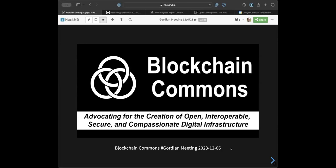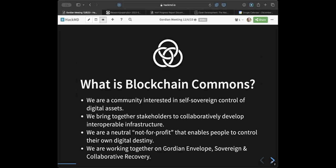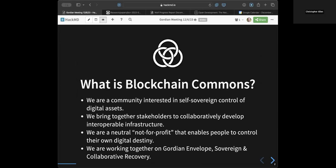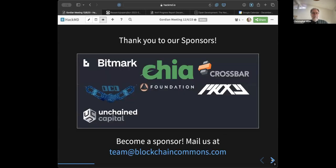Welcome everybody to the Blockchain Commons hosted Gordian Wallet Developer Meeting for December — the last one of the year. Blockchain Commons is a community interested in self-sovereign control of digital assets. We bring together stakeholders to collaboratively develop interoperable infrastructure. We are a neutral not-for-profit that enables people to control their own digital destiny. This year we've been working on Gordian Envelope, which enables sovereign and collaborative recovery. We have a number of sponsors this year, and we encourage you to join and become a sponsor yourself.